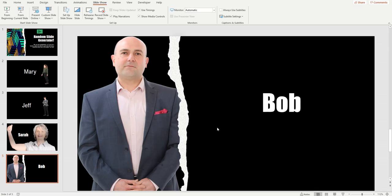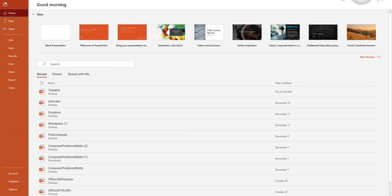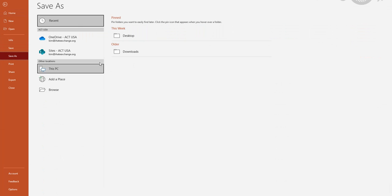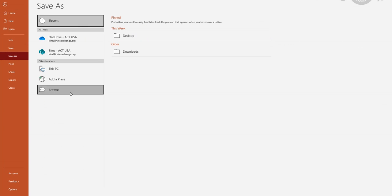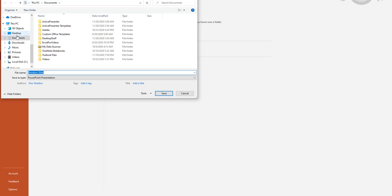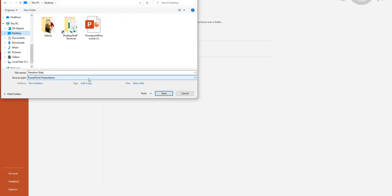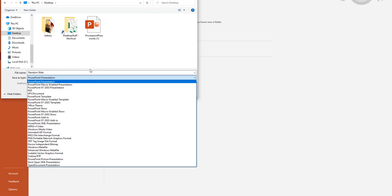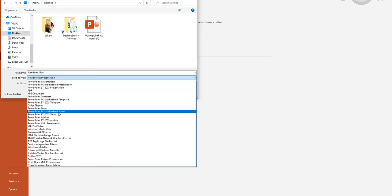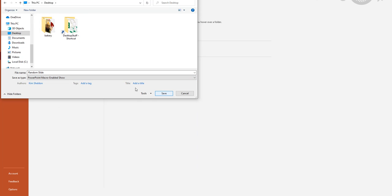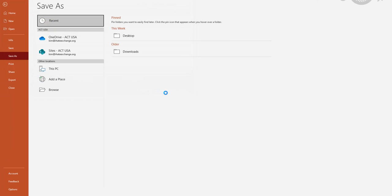That will force us to use our button. Now let's save our document. We need to save it as a PowerPoint Macro-Enabled Show — that option is right here. If you don't save it as macro-enabled, it's not going to let us use our macro. We'll just call it 'random slide.'